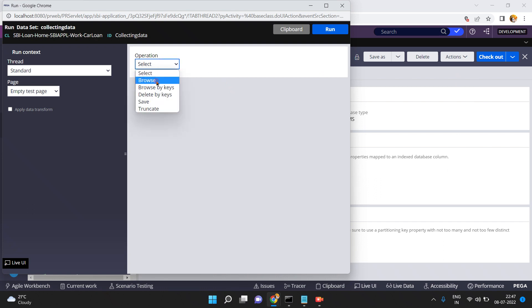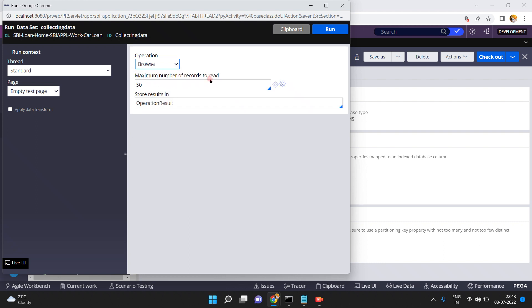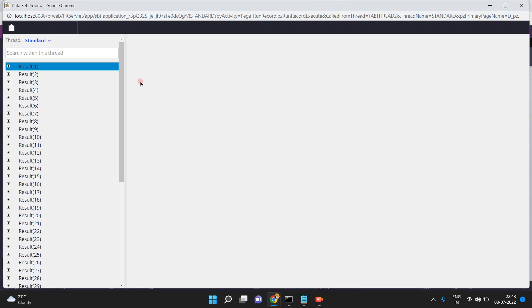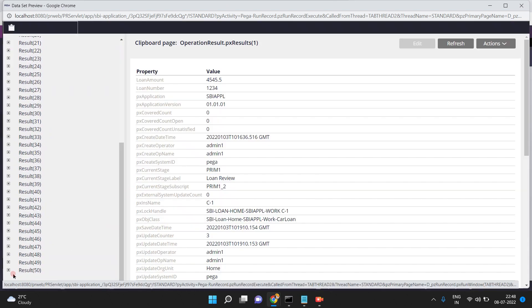The operation options are: Browse, Browse by Keys, Delete by Keys, Save, and Truncate. My intention is to pull the data, so I click Browse. Maximum number of records to read is 50. Click Run and the result will be saved into the operation result.